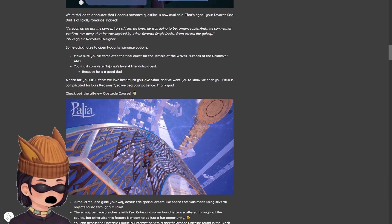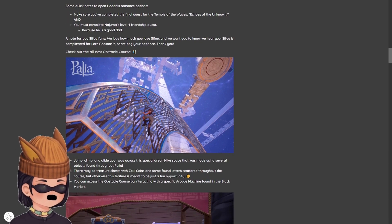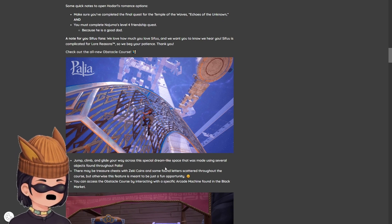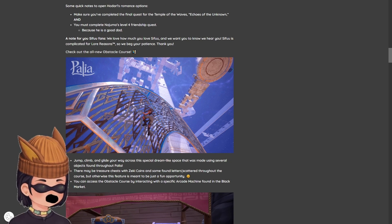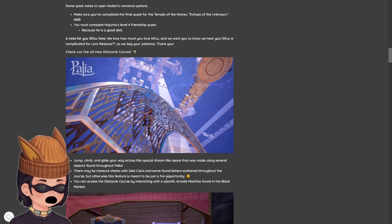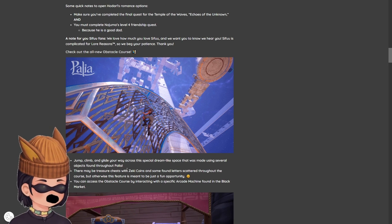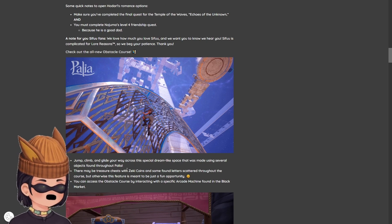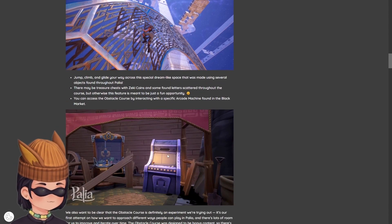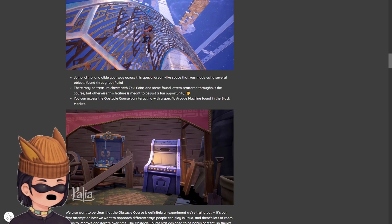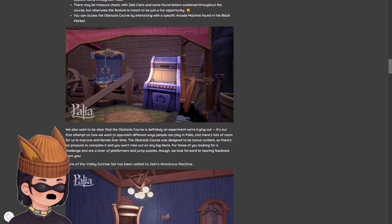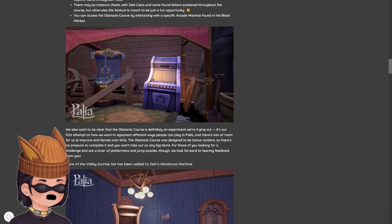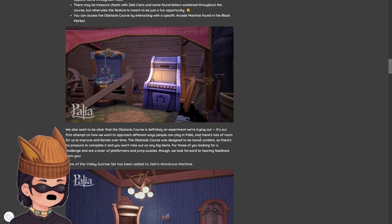Check out the all-new Obstacle Course. Jump, climb, and glide your way across a special dream-like space that was made using several objects found throughout Pallia. There may be treasure chests with Zeki Coins and some found letters scattered throughout the course. Lore? But otherwise, this feature is meant to just be a fun opportunity. Cool, so there's Zeki Coins. So there are rewards to this. Little rewards, but cool rewards. You can access the Obstacle Course by interacting with a specific arcade machine found in the black market.